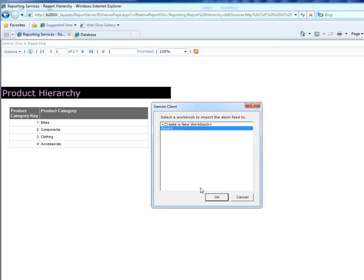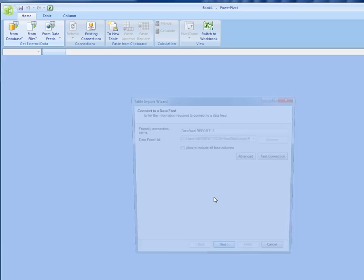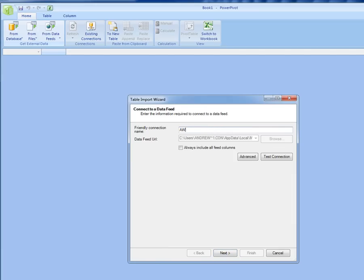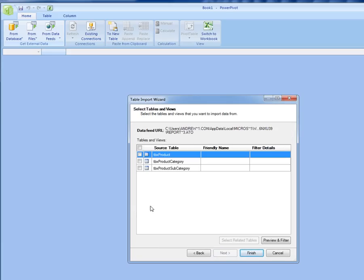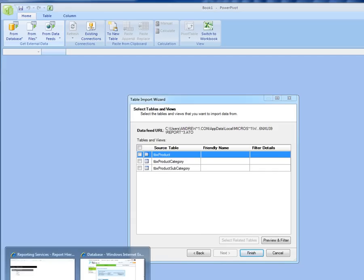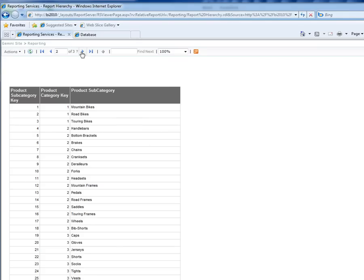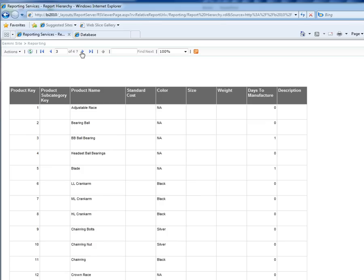If I do that it brings up Excel straight away and what it's actually done is opened a small Atom SVC file which is nothing more than a connection string to that report and that's associated with Power Pivot in Excel so it's brought this dialogue up straight away. I'm going to give it a friendly name, we'll just call it AWReport. When I click the next button it's interrogated the report that I've just run and it's noticed that there are three separate data areas in it and these are the three tablixes that I've got in my existing report which you can see here. This one, this one and this one.